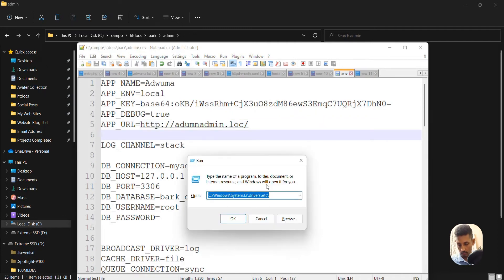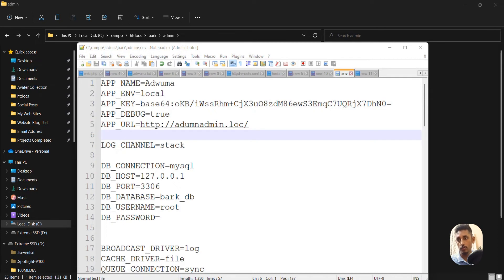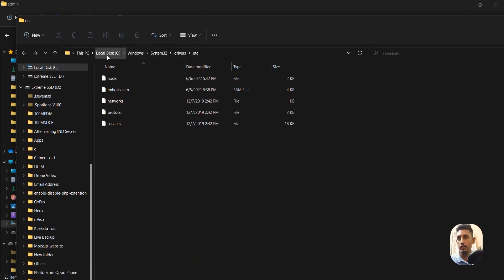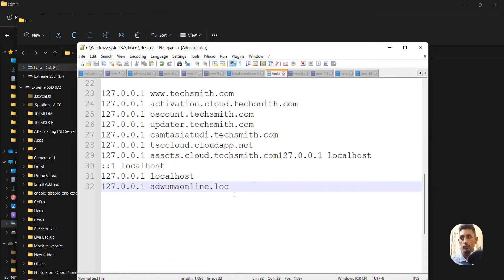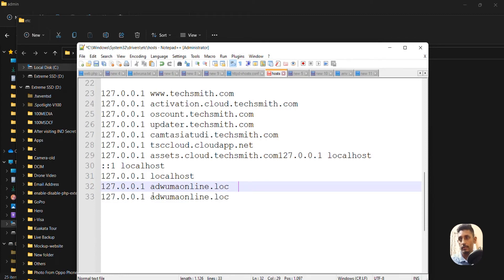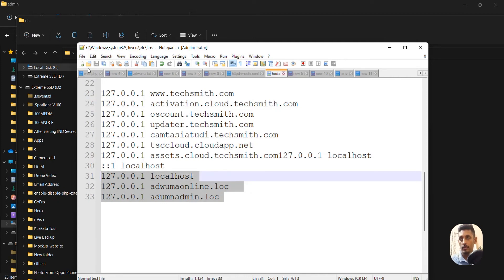After that, click Start and open the Run command — this is the shortcut way to open the Windows System32 drivers etc folder. If you want, you can navigate there manually via Local C drive, then Windows, then System32, then drivers, then etc. You'll find the hosts file. Open it with Notepad++. I recommend you duplicate the line that has 127.0.0.1 and paste the URL you copied from the .env file. That's the second step done.